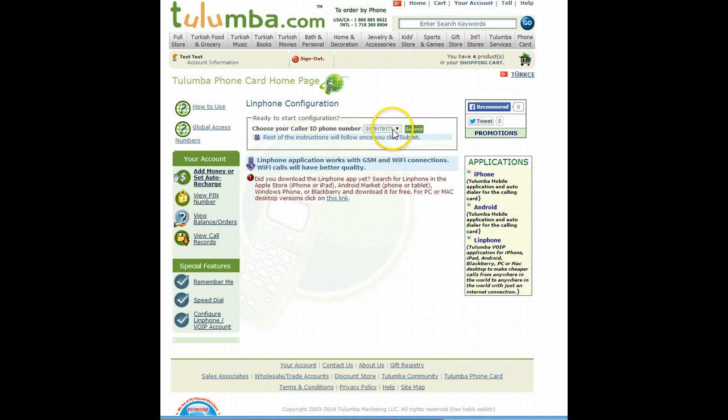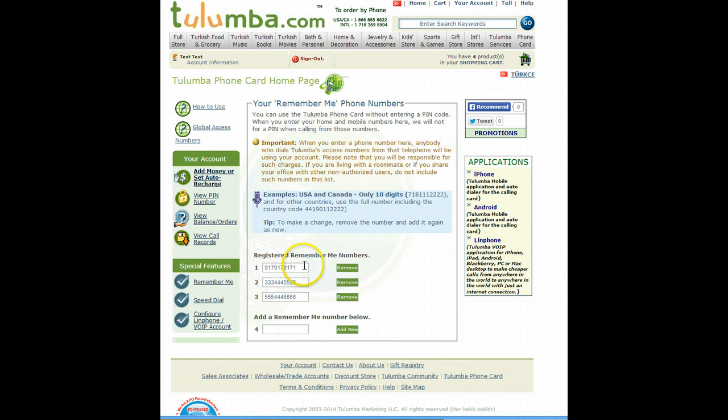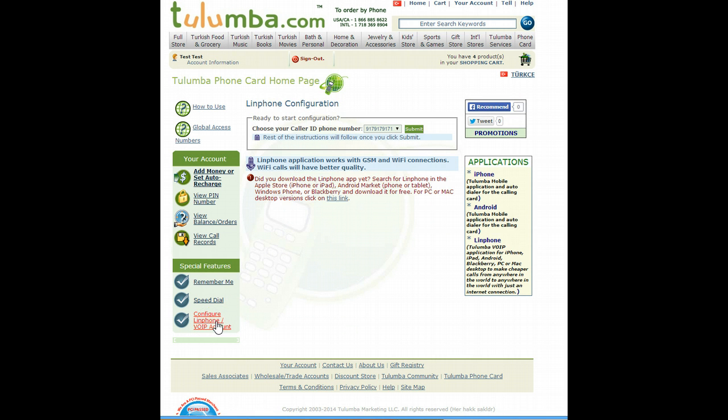Basically you need to have a remember me number, one of your cell phone, your home numbers, a number here in order to be able to configure LinFone. Basically this number is going to be your caller ID when you make calls with LinFone.